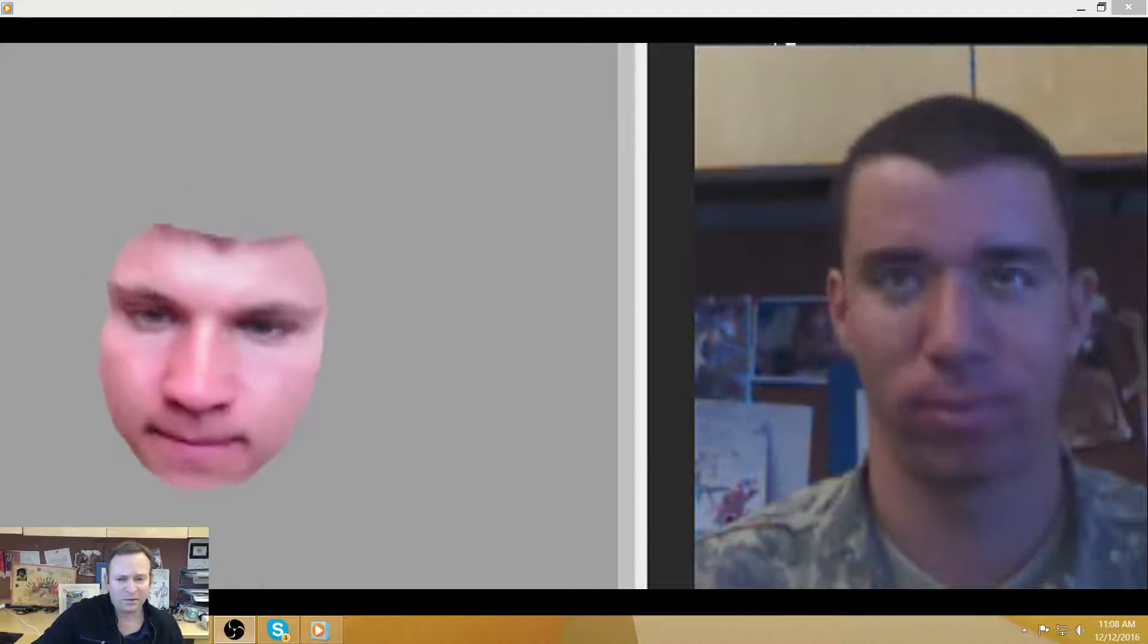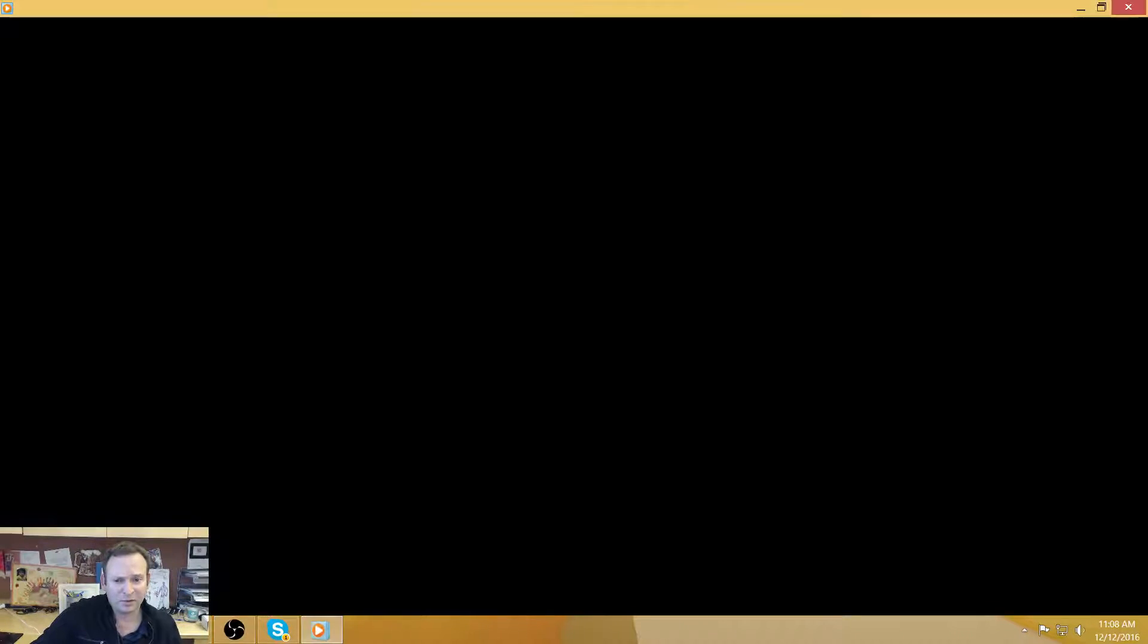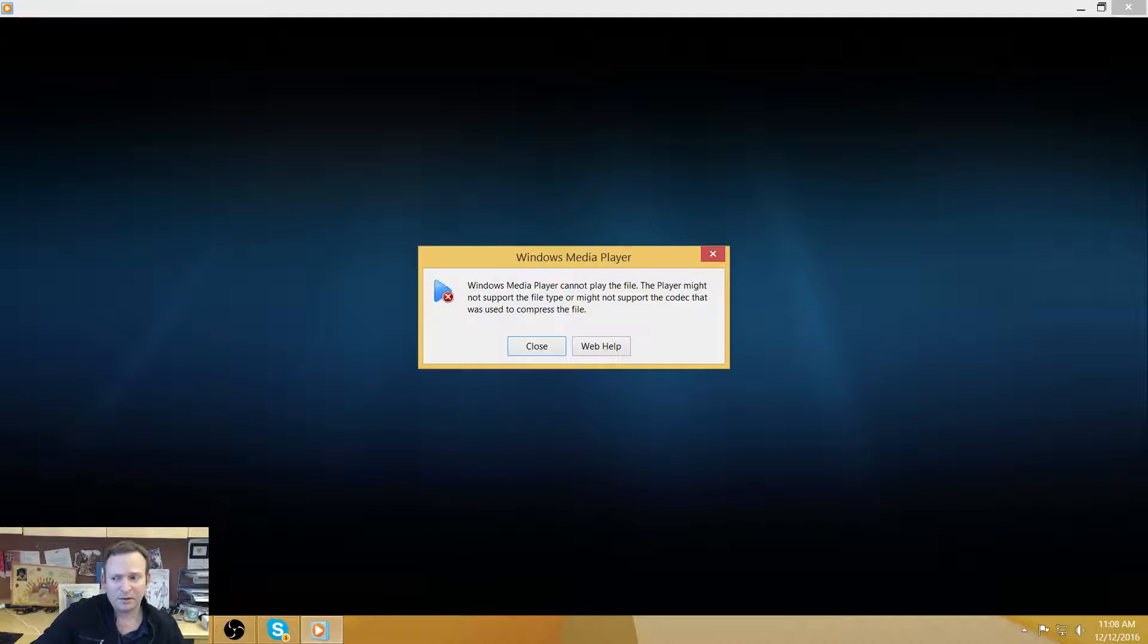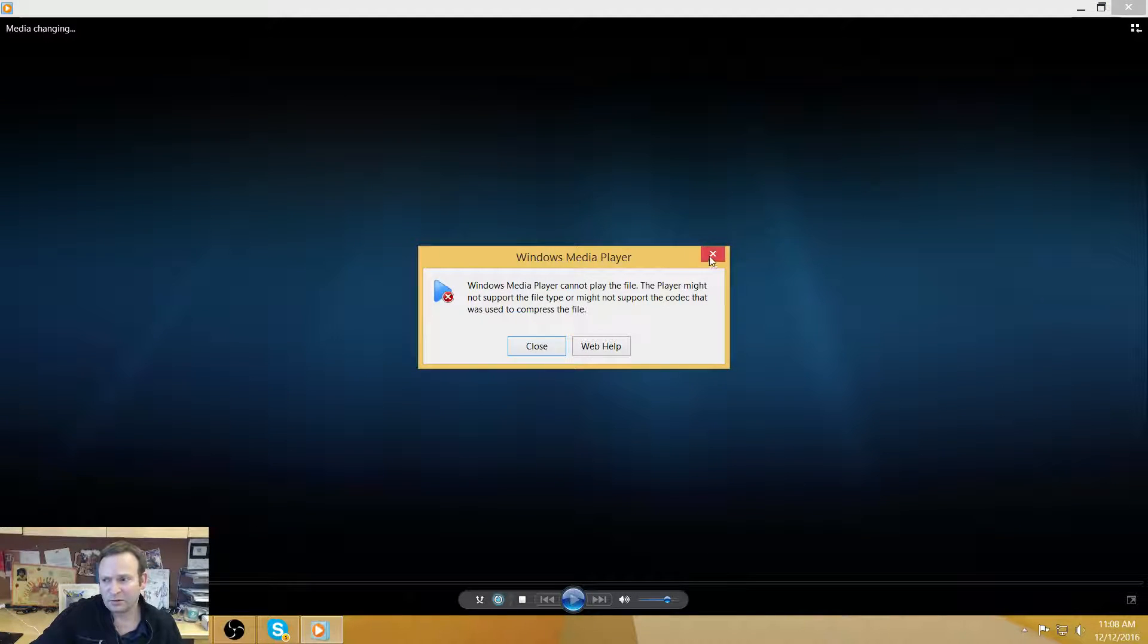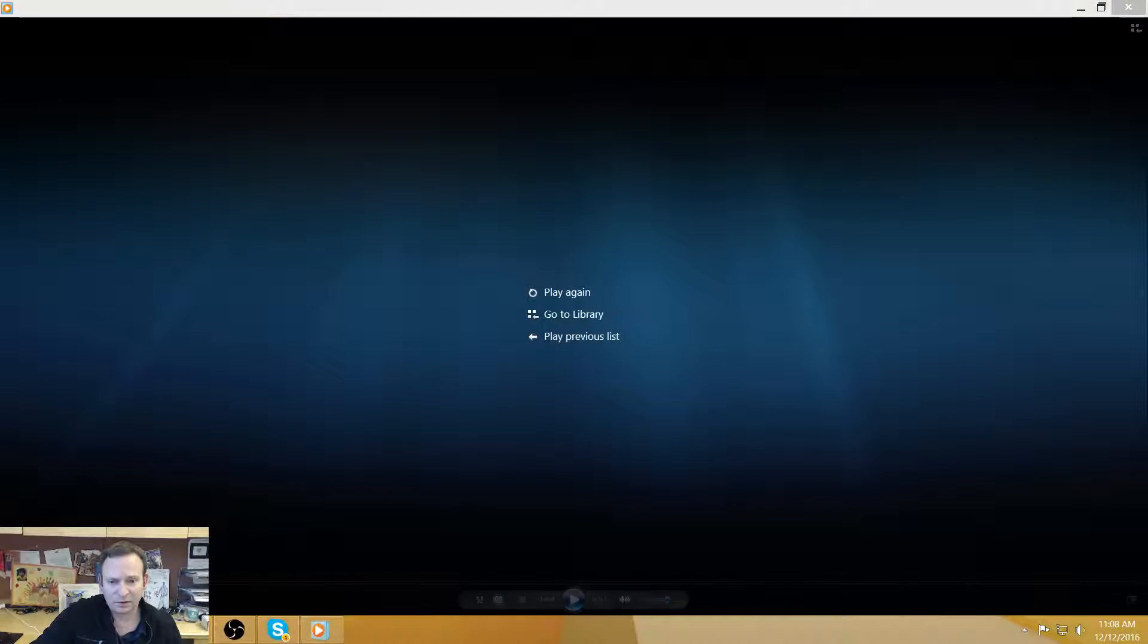So that was the motivation behind bringing in photogrammetry.